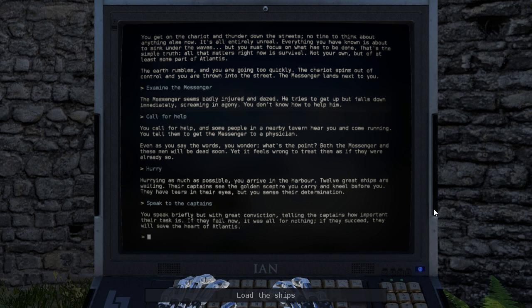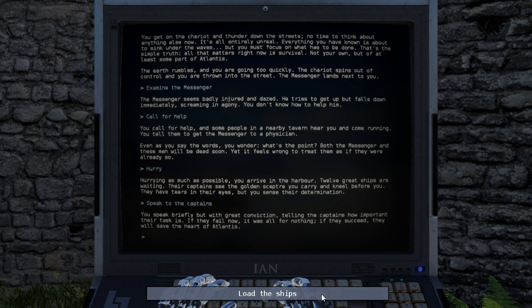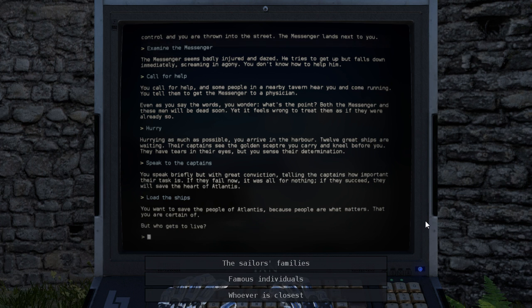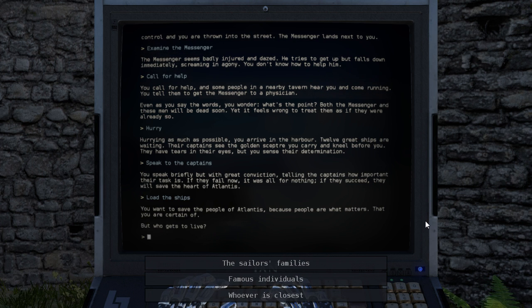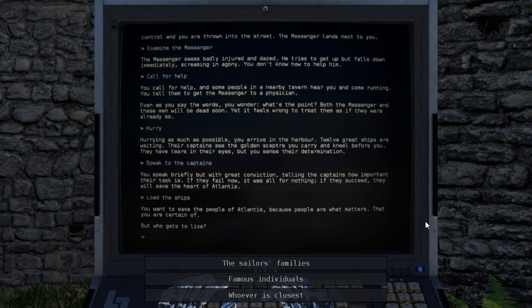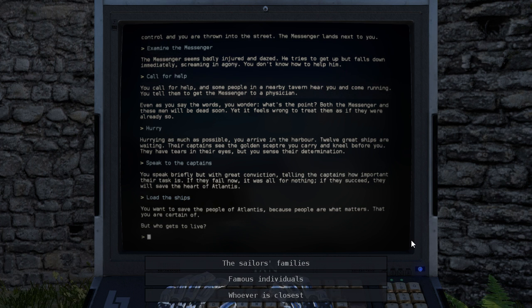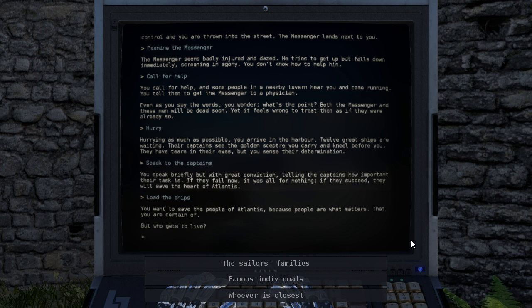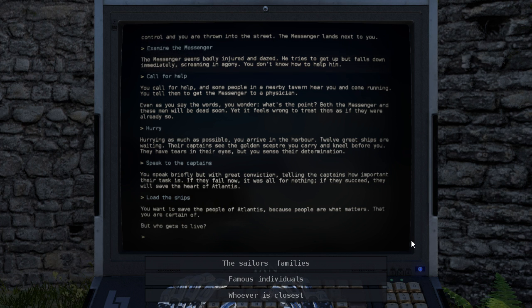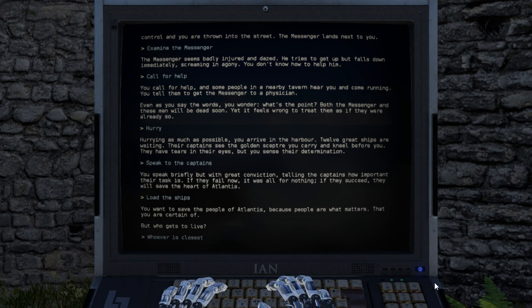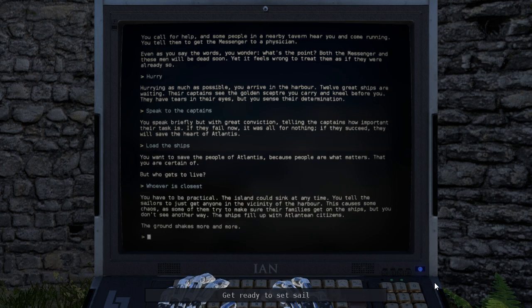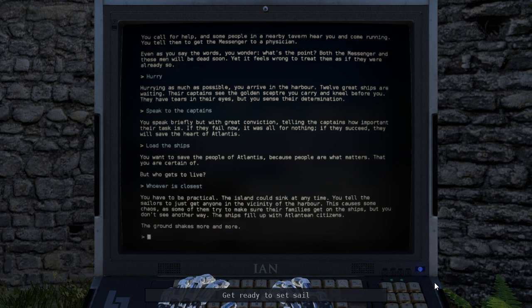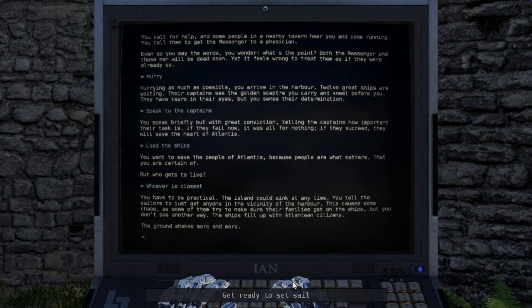You speak briefly, but with great conviction, telling the captains how important their task is. If they fail now, it is all for nothing. If they succeed, they will save the heart of Atlantis. You want to save the people, Atlantis, because people are what matters. That you are certain of, but who gets to live? Yet another question like this. I hate making these choices, but that's the whole point of tough choices. Everybody hates making them. We don't really have time for these other two. We'll just do whoever is closest. You have to be practical. The island could sink at any time. You tell the sailors to just get everyone in the vicinity of the harbor. This causes some chaos, as some of them try to make sure their families get on the ships, but you don't see another way. The ships fill up with Atlantean citizens. The ground shakes more and more.